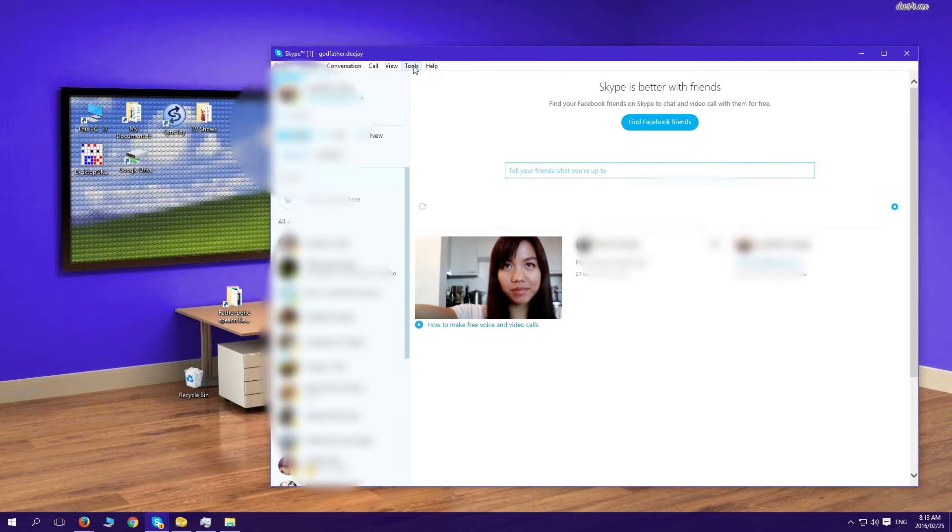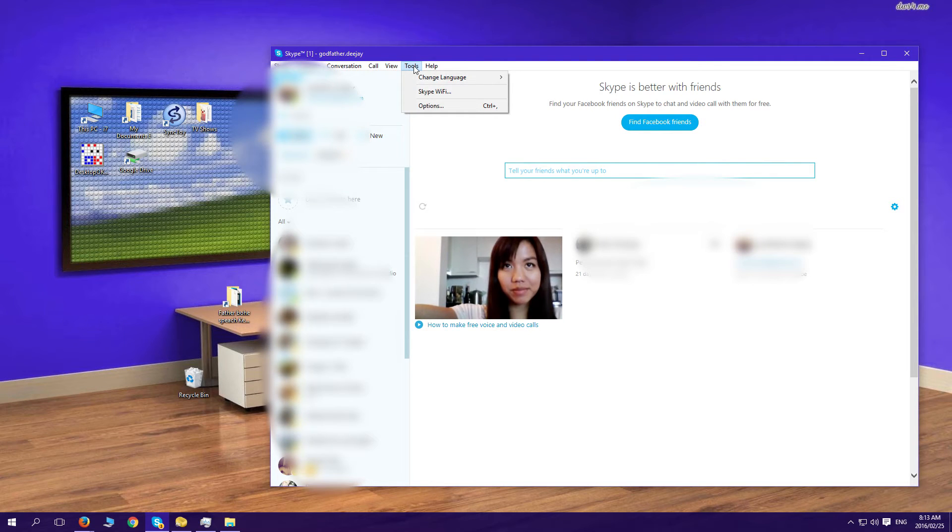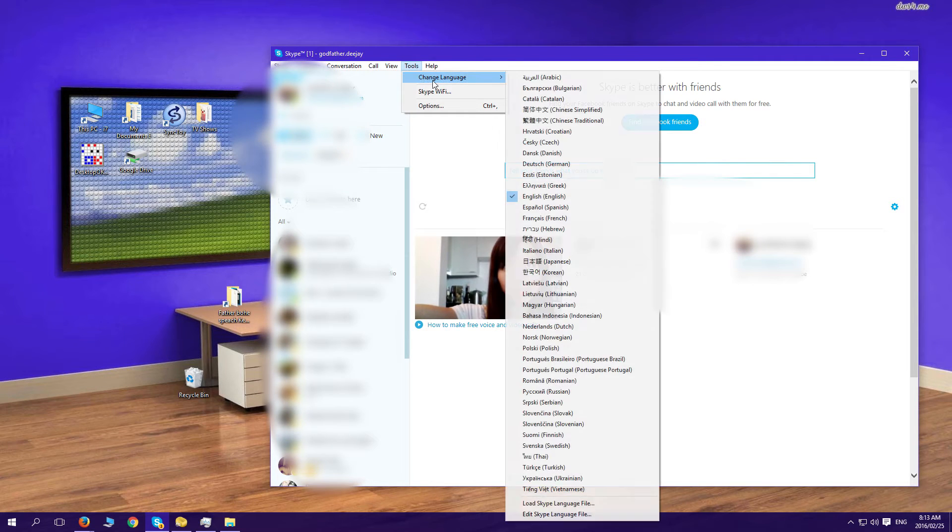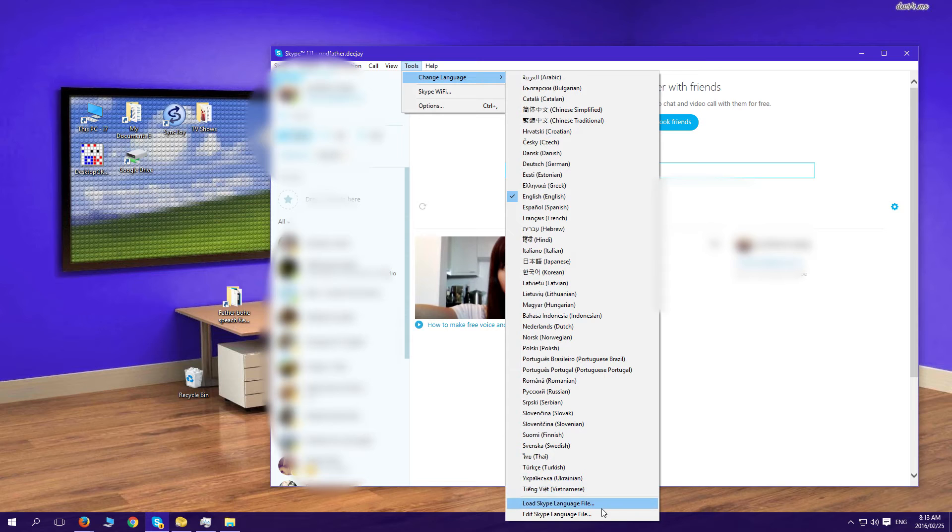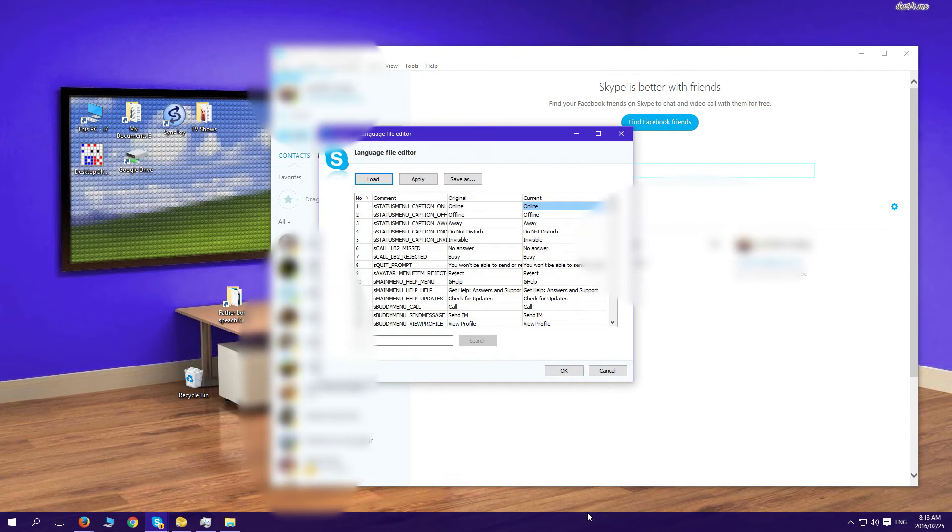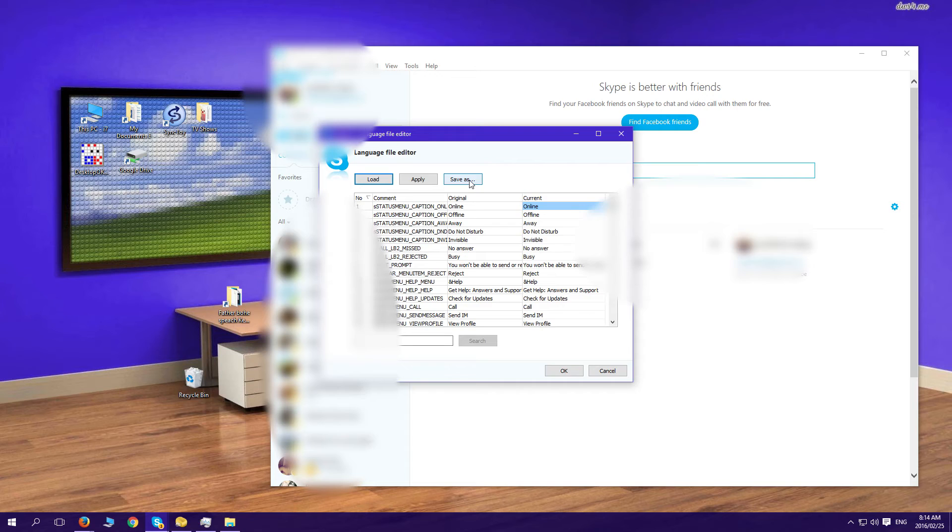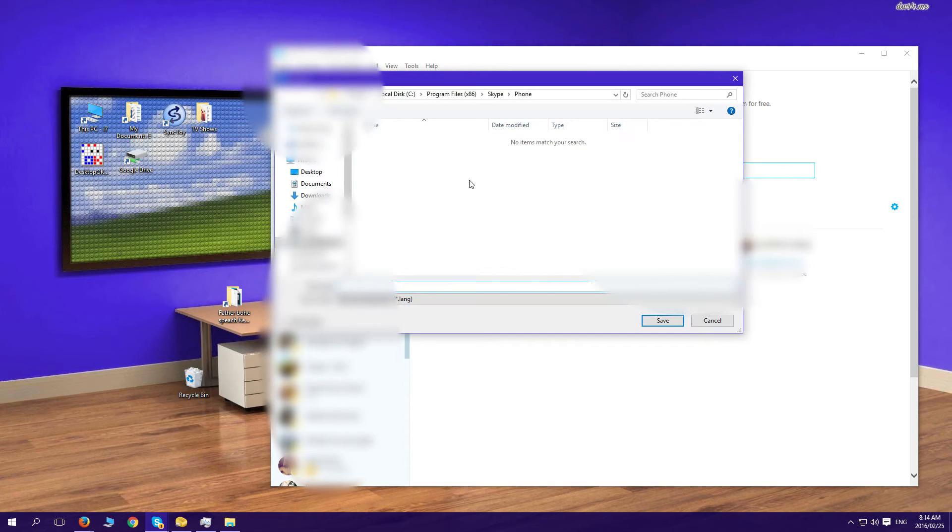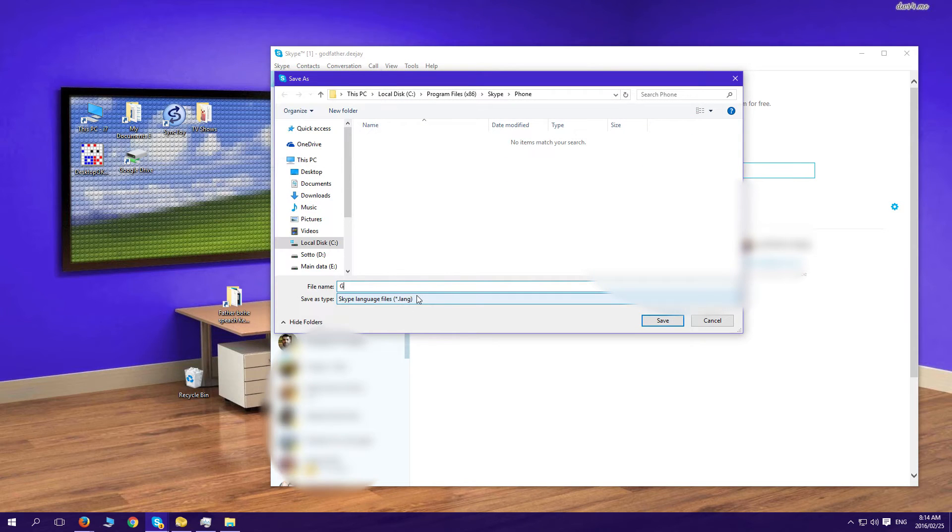You go to Tools, Change Language, go right down to the bottom, Edit Skype Language File, click Save As and give it a file name. You can click Save.